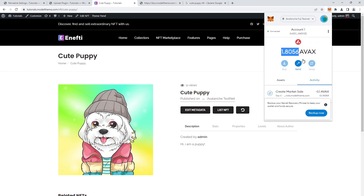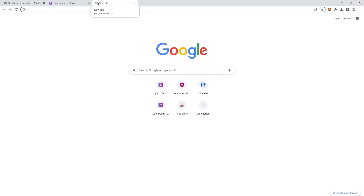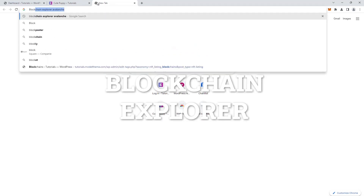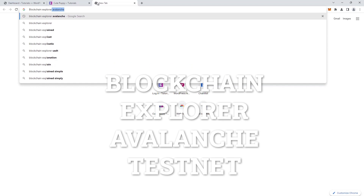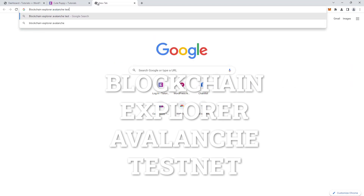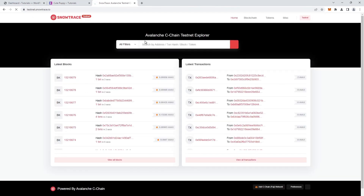Now that we have transacted this NFT a couple of times, we can visualize these transactions in a Blockchain Explorer. To access the Avalanche Blockchain Explorer, we just do a quick Google search with the query "Blockchain Explorer Avalanche Testnet." The first option is what we need, so that's where we click.